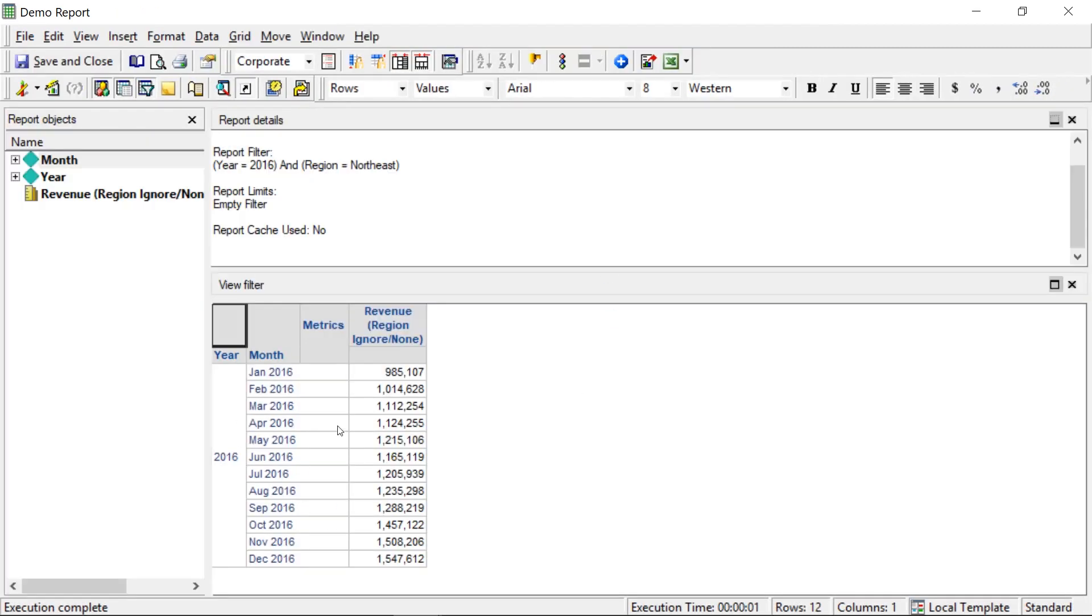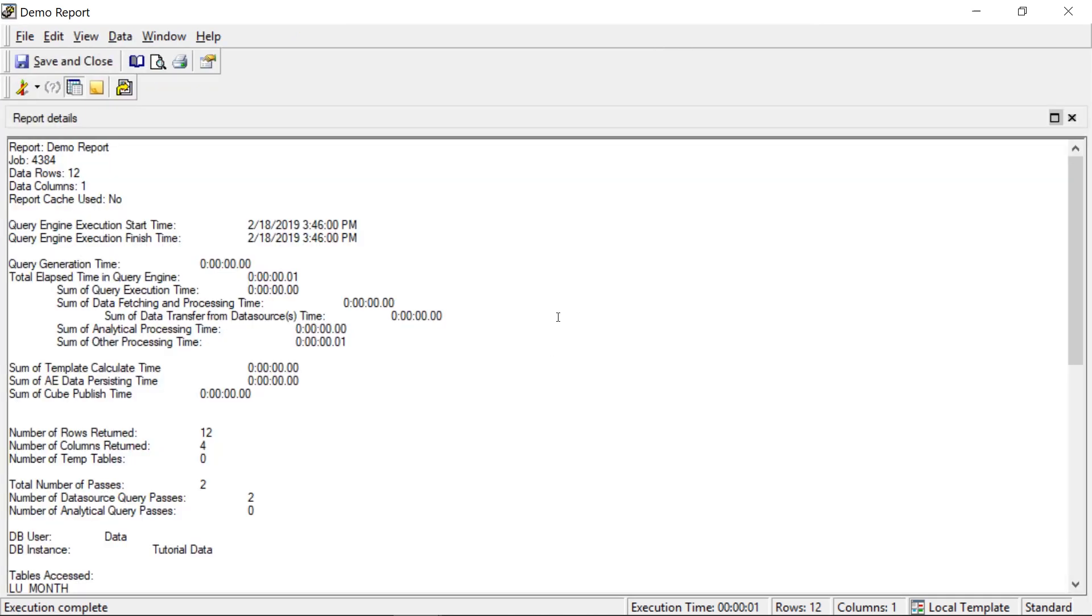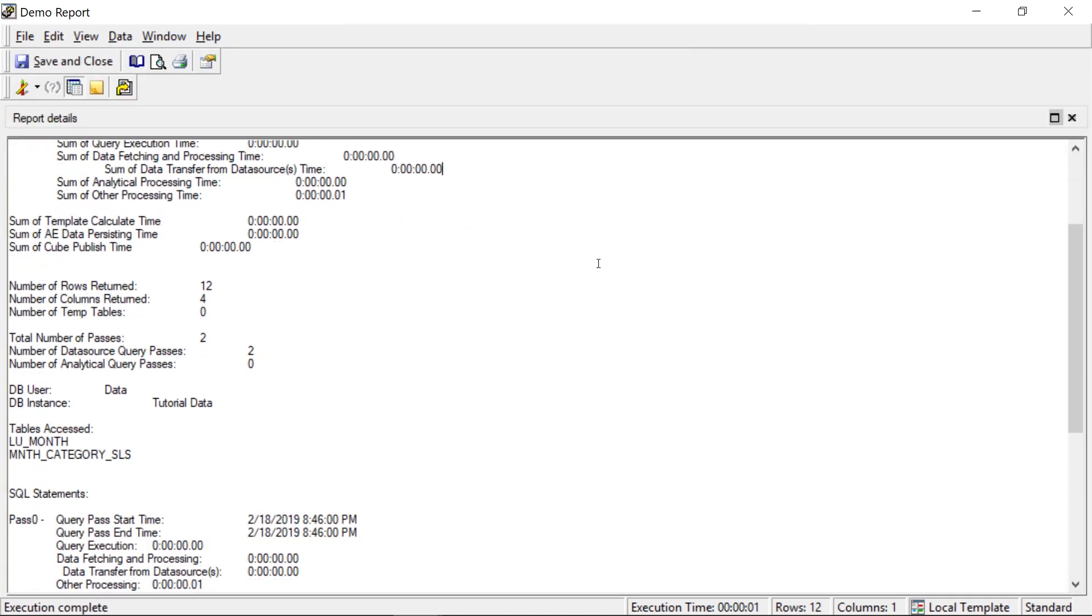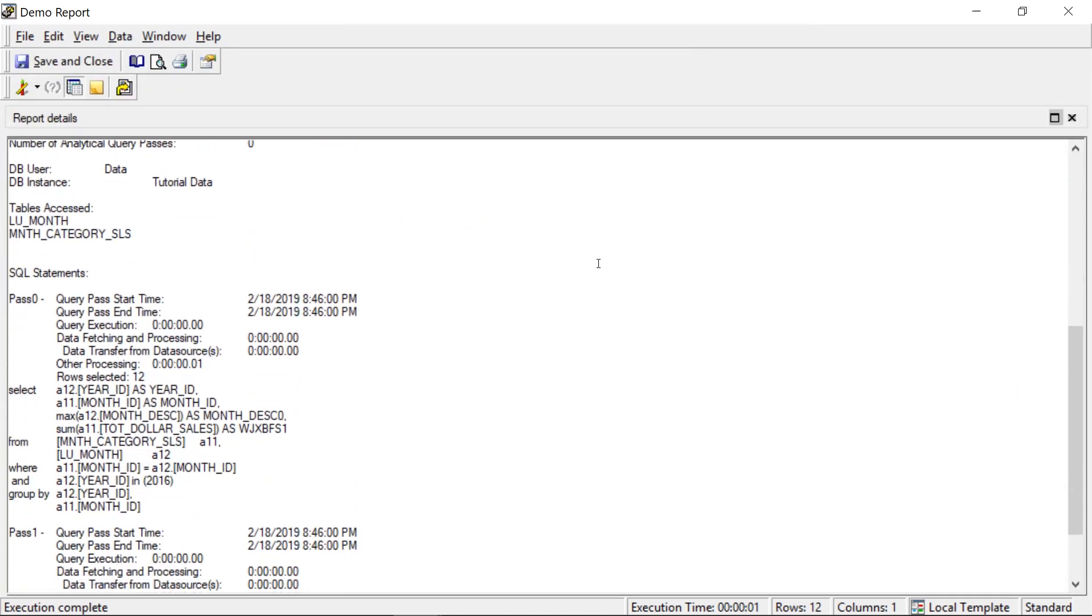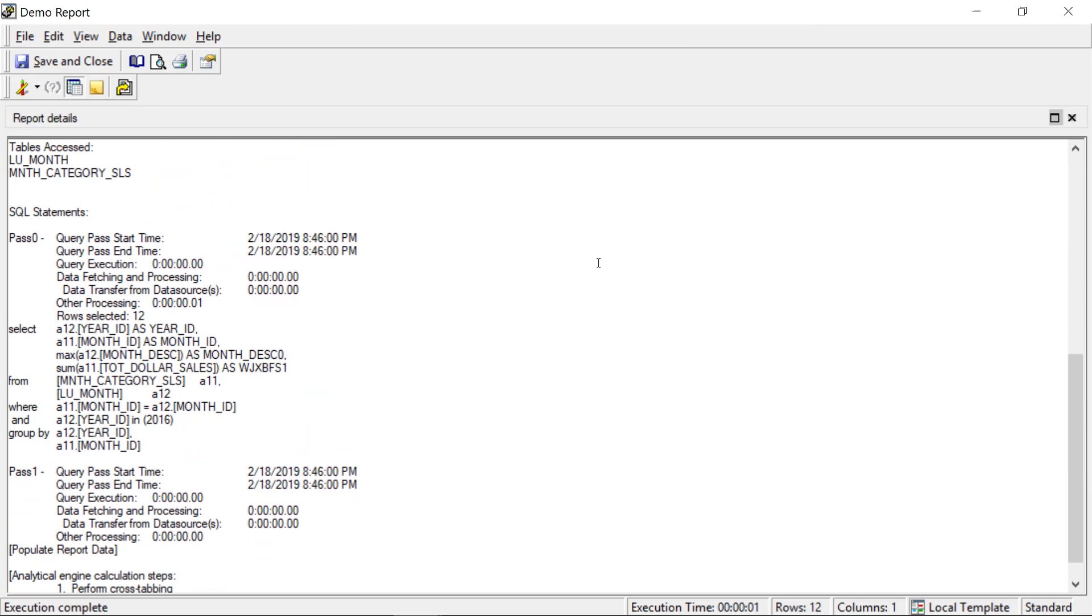Okay, so here are our results. Now let's take a look at the SQL and see how it arrived at these results. Now, remember we had a filter on year and a filter on region.